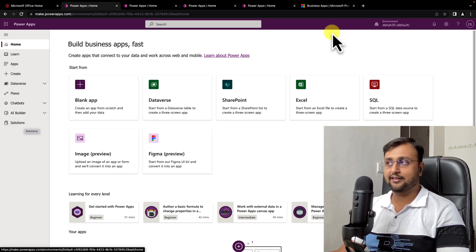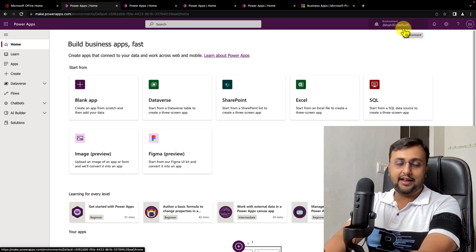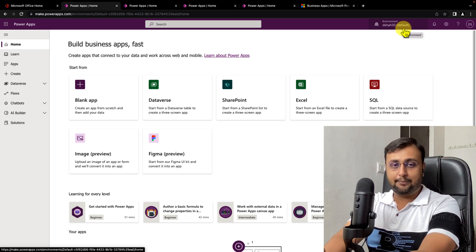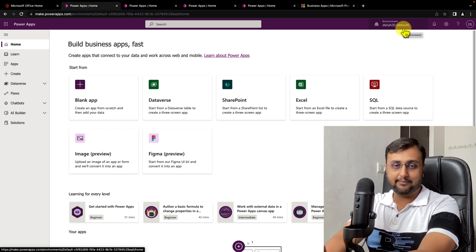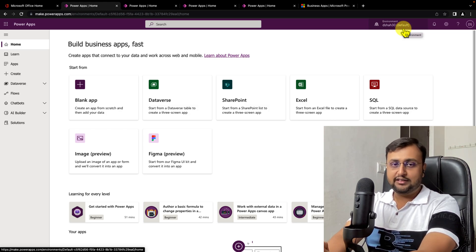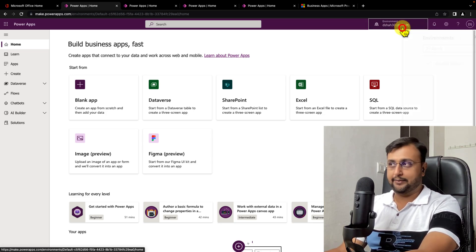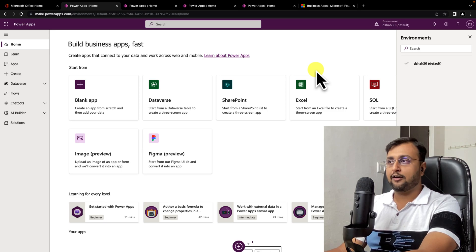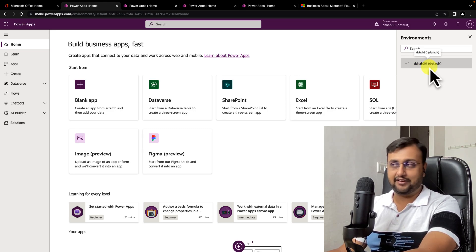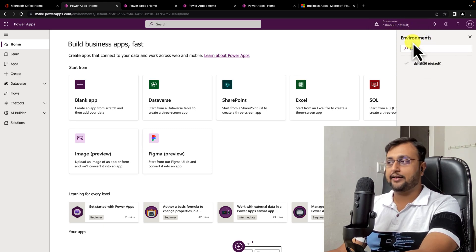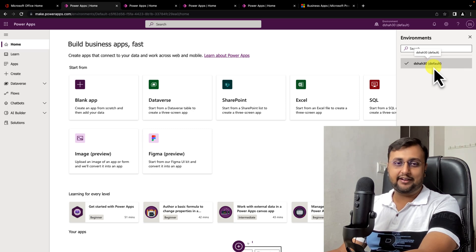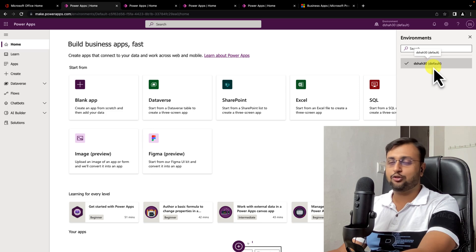The second question is: what is environment? At the enterprise level, we need to follow overall application lifecycle management. We always start development with the development environment, then move to the QA environment, and finally to the production environment. The best way is to create three different environments. By default, whenever a user is created in Office 365, they are added to the default environment, which is the organization's common environment. Currently I am a part of this default environment.